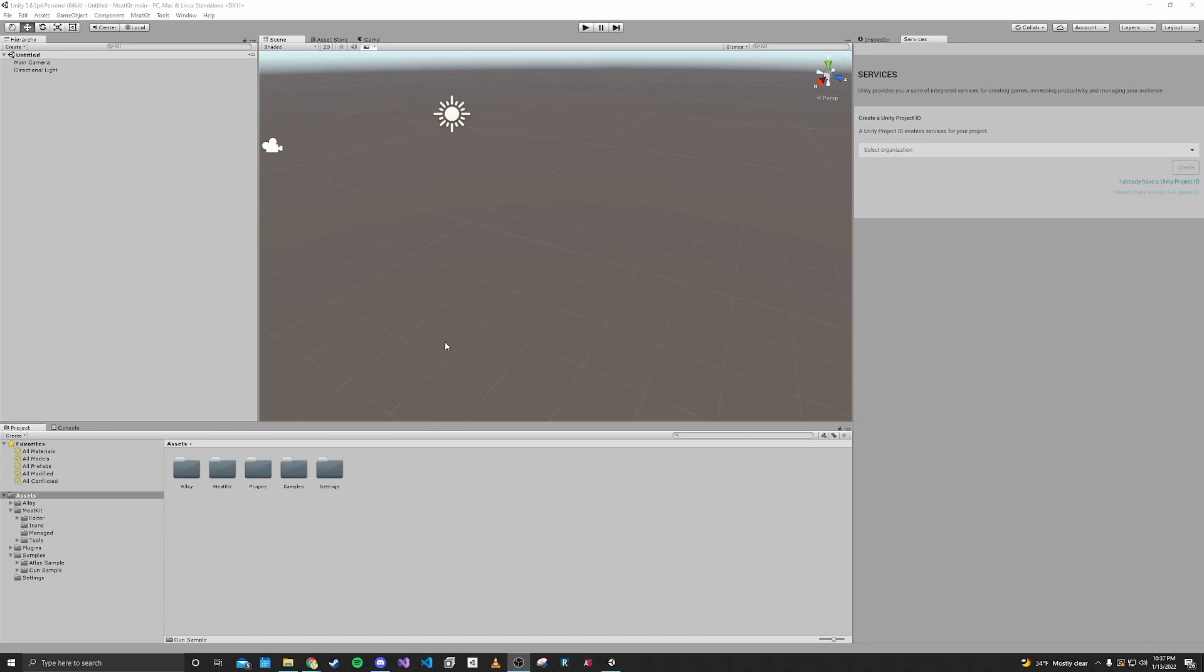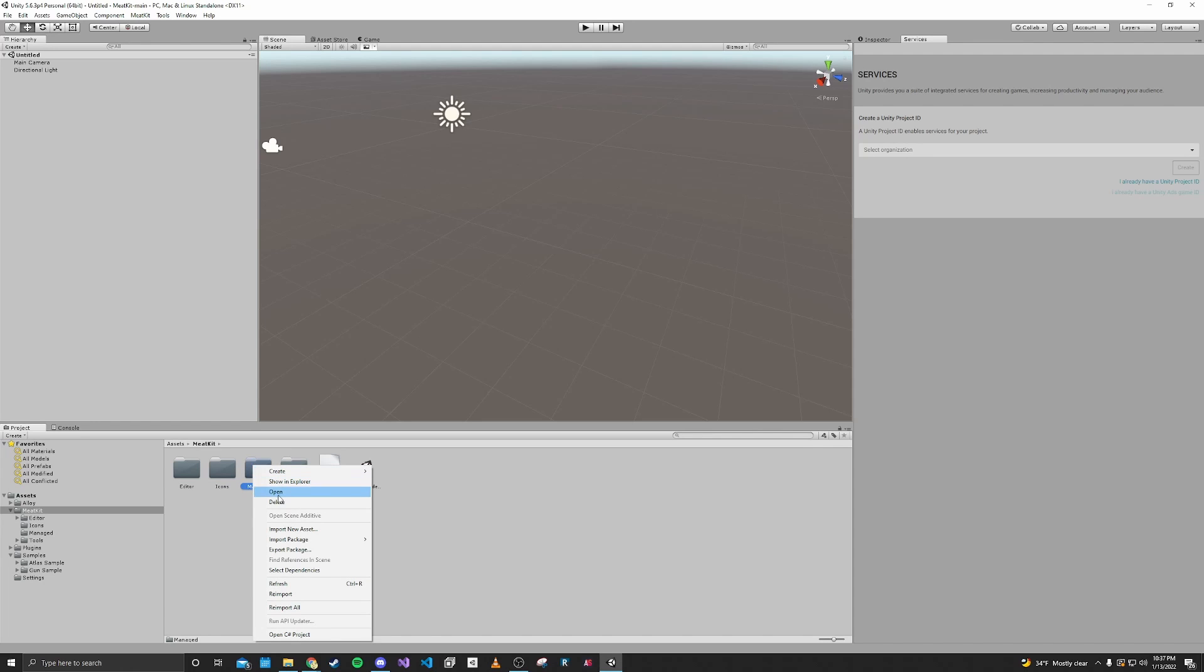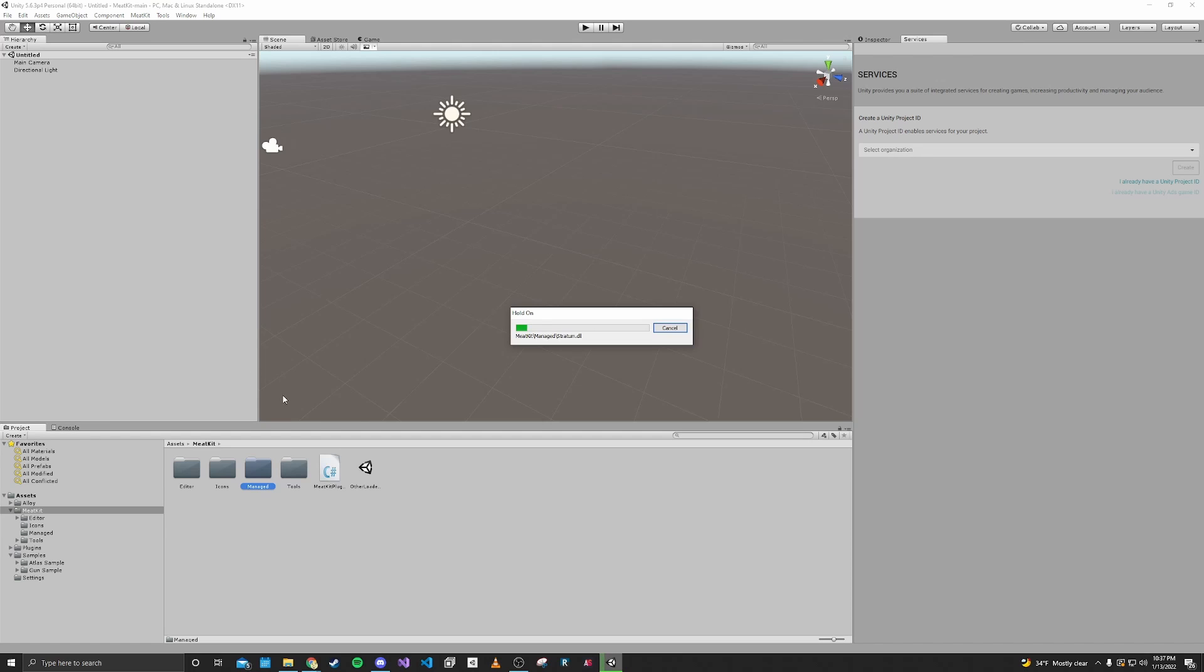Alright, and now that importing is done, the last thing we want to do is head to the MeatKit folder and right-click the manage folder and click re-import. This step is just something that the MeatKit docs say you should do, and so that's what we're doing.